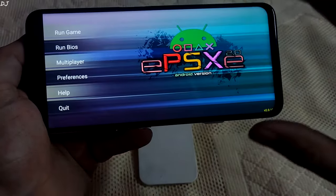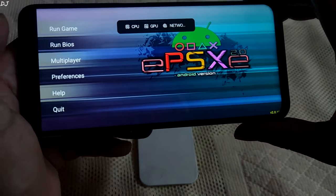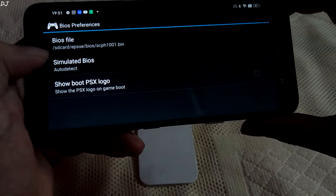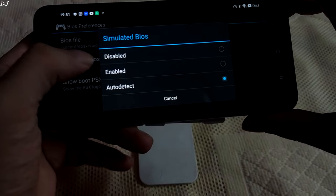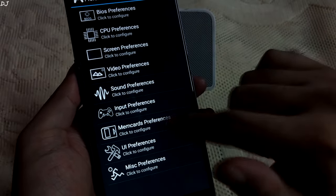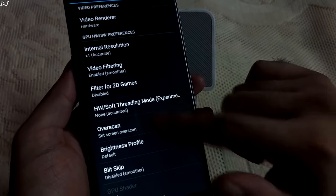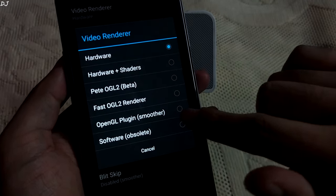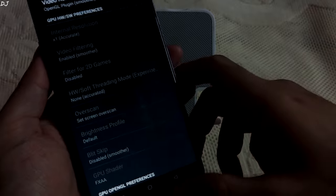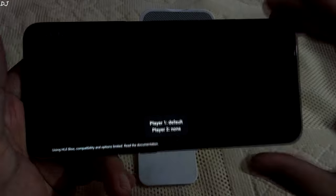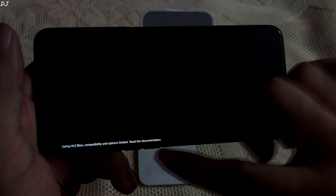I'll just configure the emulator. We'll be using the virtual BIOS to run it. I'll go to Preferences, then BIOS Preferences, and select Simulated BIOS — I'll set that to Enabled. I'm also using the OpenGL plugin, so I'll go to Video Preferences and select OpenGL Plugin Smoother. Back to the Daijisho frontend. Now I'll try to start the game again. The ePSXe emulator started, using the HLE BIOS.